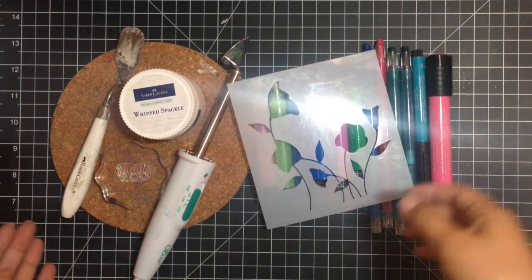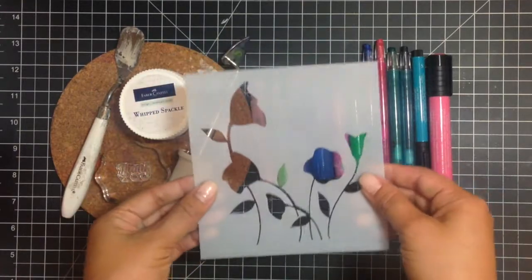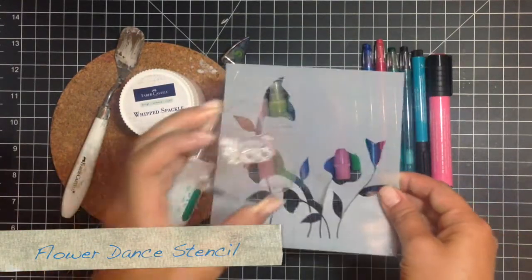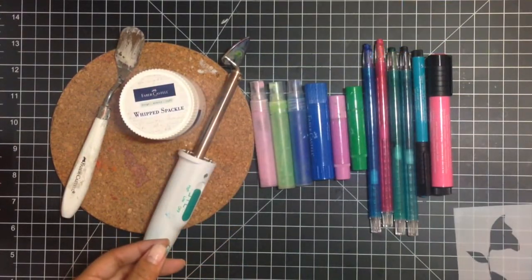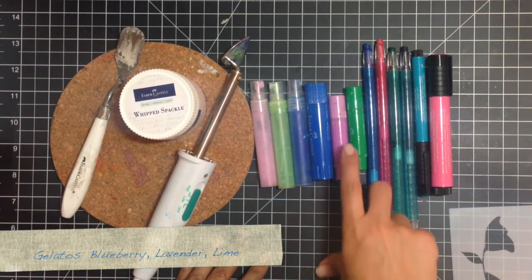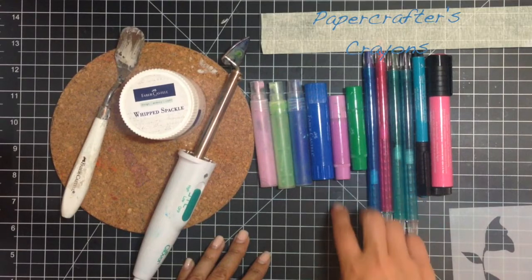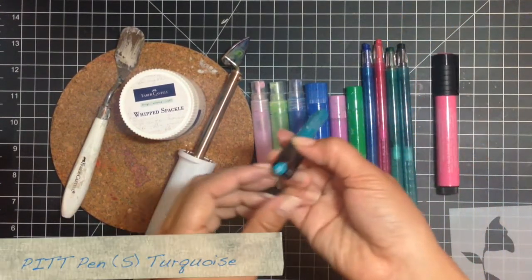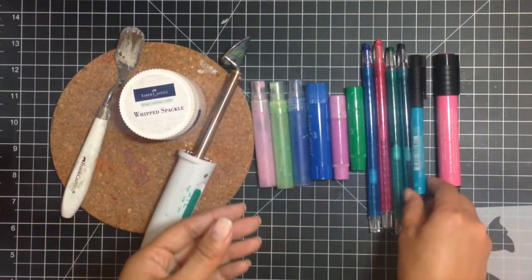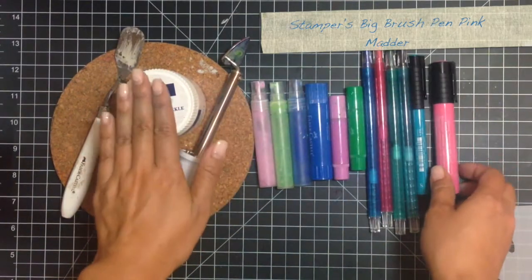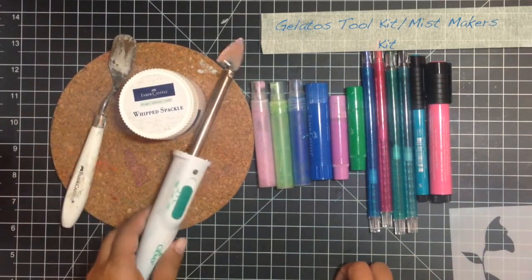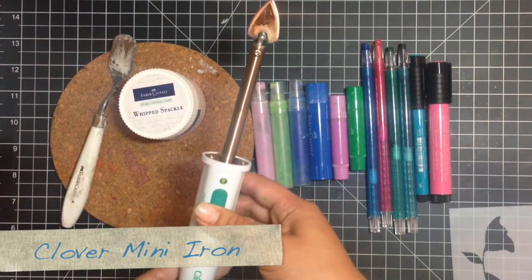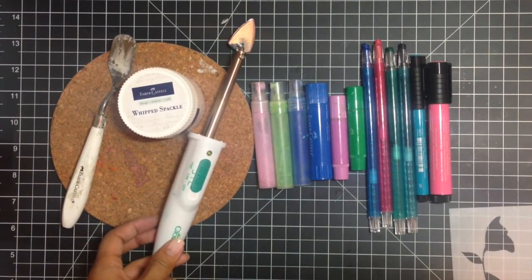For this tutorial you'll need the following Penny Black supplies including the Flower Dance Stencil, the Sunshine Hello Thank You Stamp, and then from Faber-Castell Design Memory Craft you'll need Gelatos Double Scoop in Blueberry, Regular Gelato in Lavender, Lime, an assortment of Paper Crafters crayons, this Superfine Cobalt Green Pit Pen, the Stamper's Big Brush Pen in Pink Matter, Whipped Spackle, the Spatula or Palette Knife, and then I'm using my Clover Mini Iron and I have it set on high. So be really careful, that's why I have a Trivet. So let's begin.